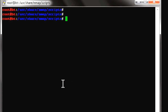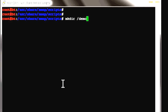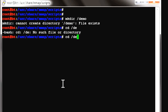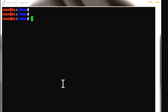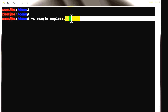Let's go to the demo folder under the root directory — cd /root/demo. We will create a script using vi. The file is named sample-exploit.sh. You can specify the .sh extension to run the shell script using sh. Let's get into the vi editor.